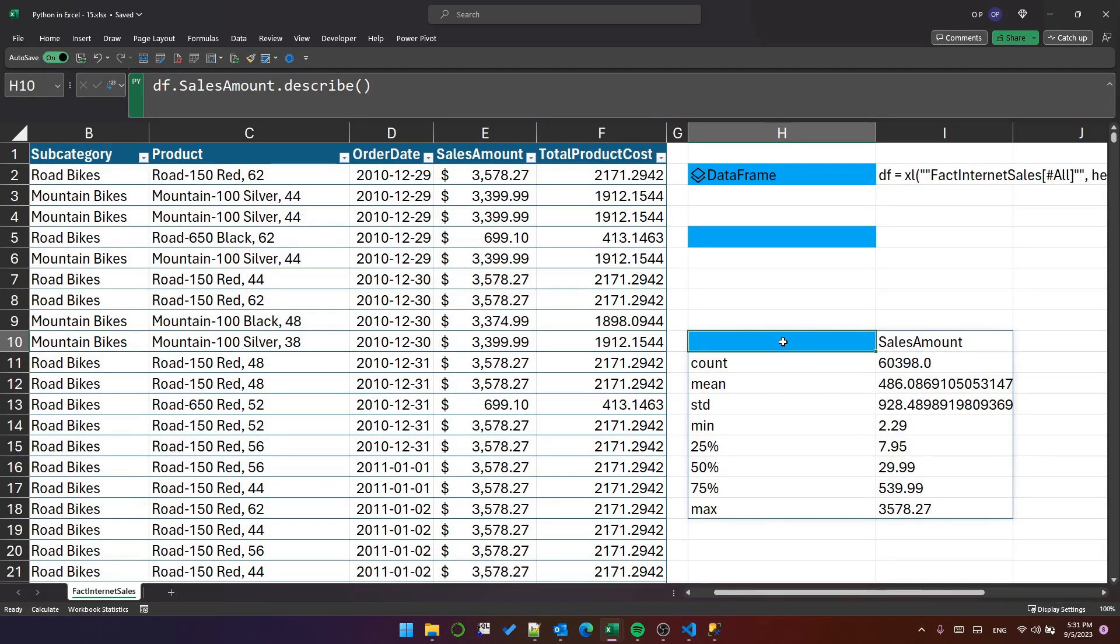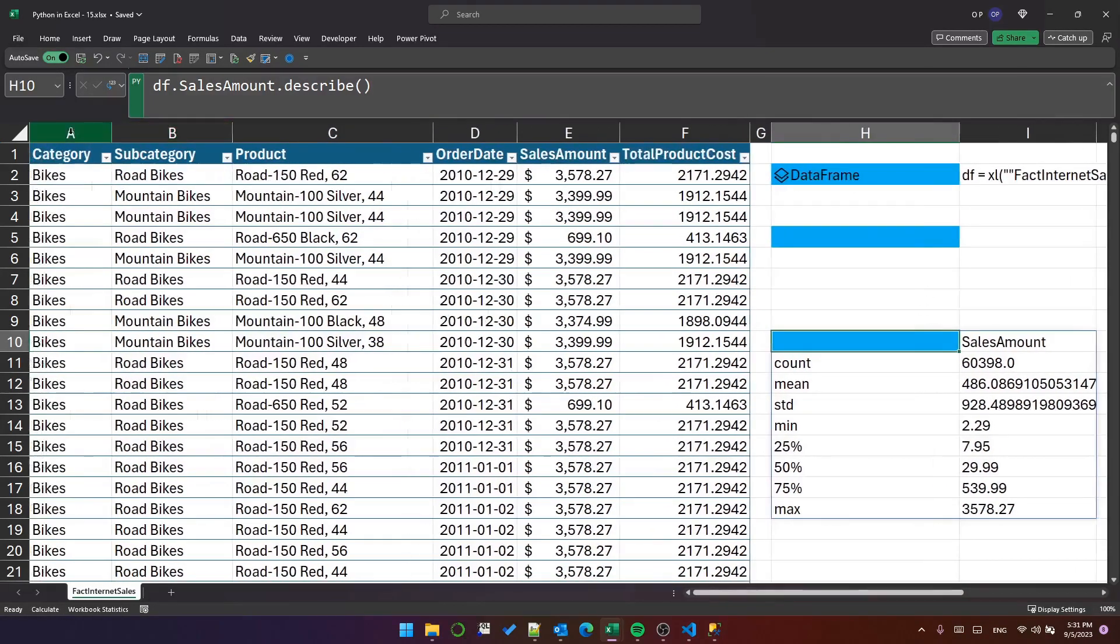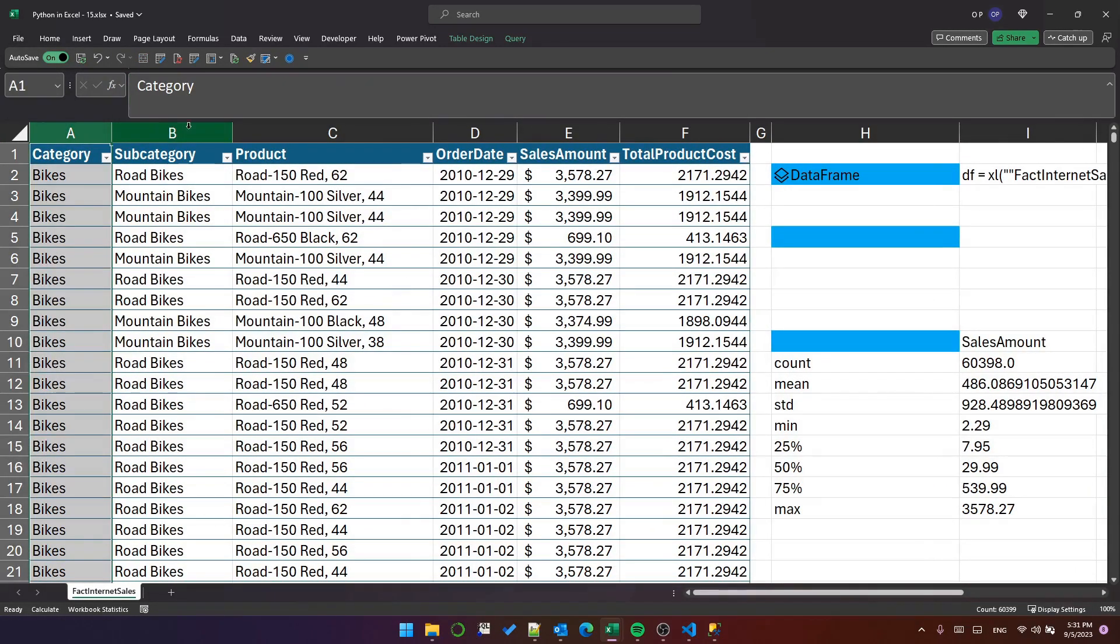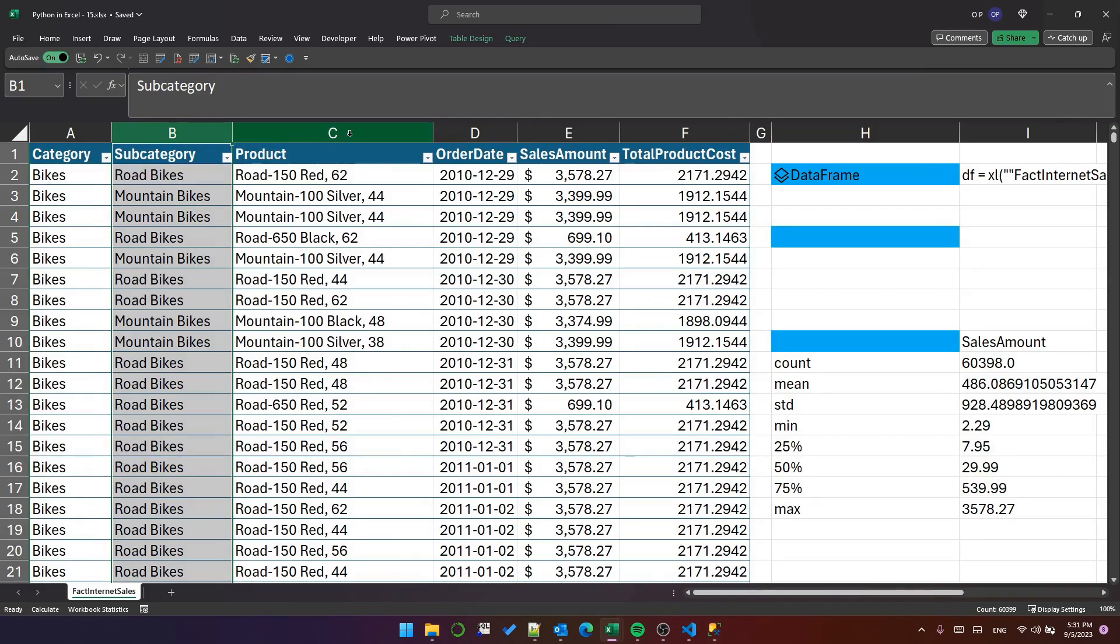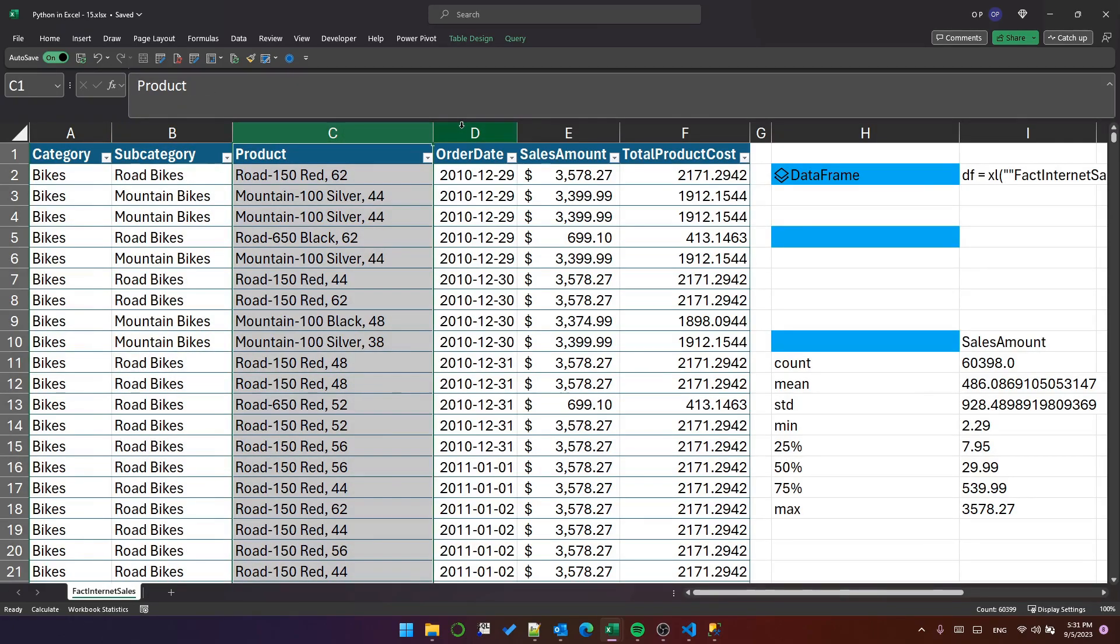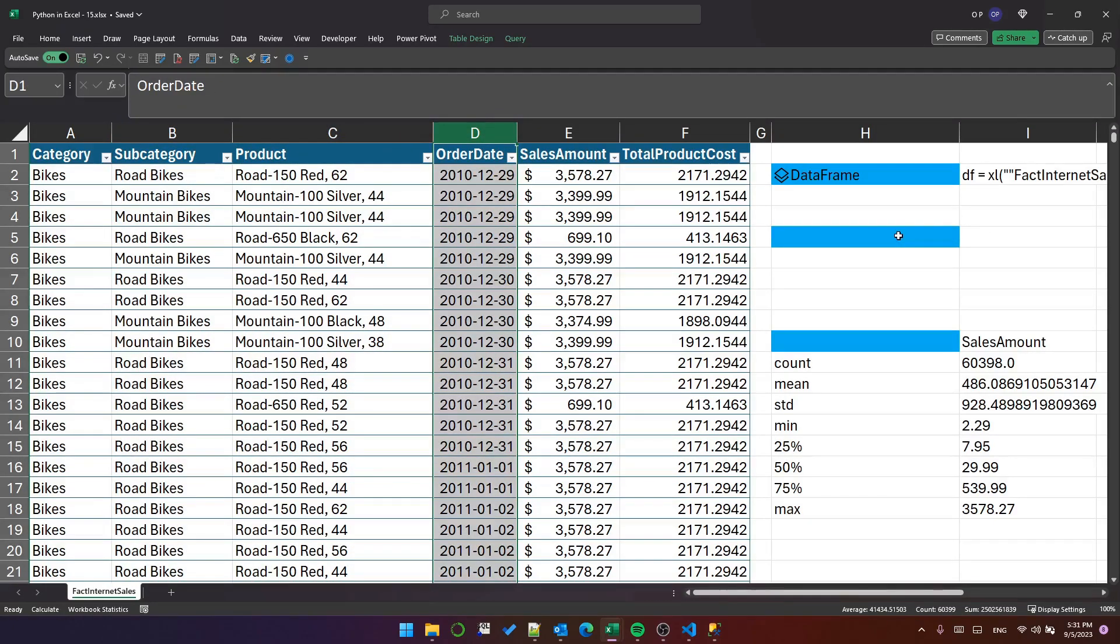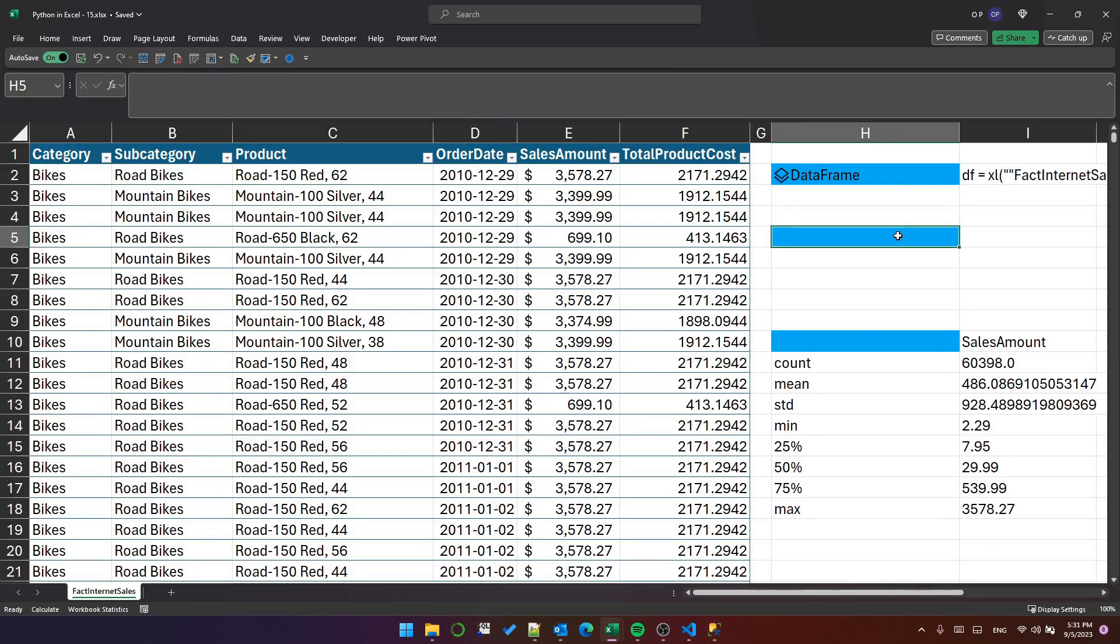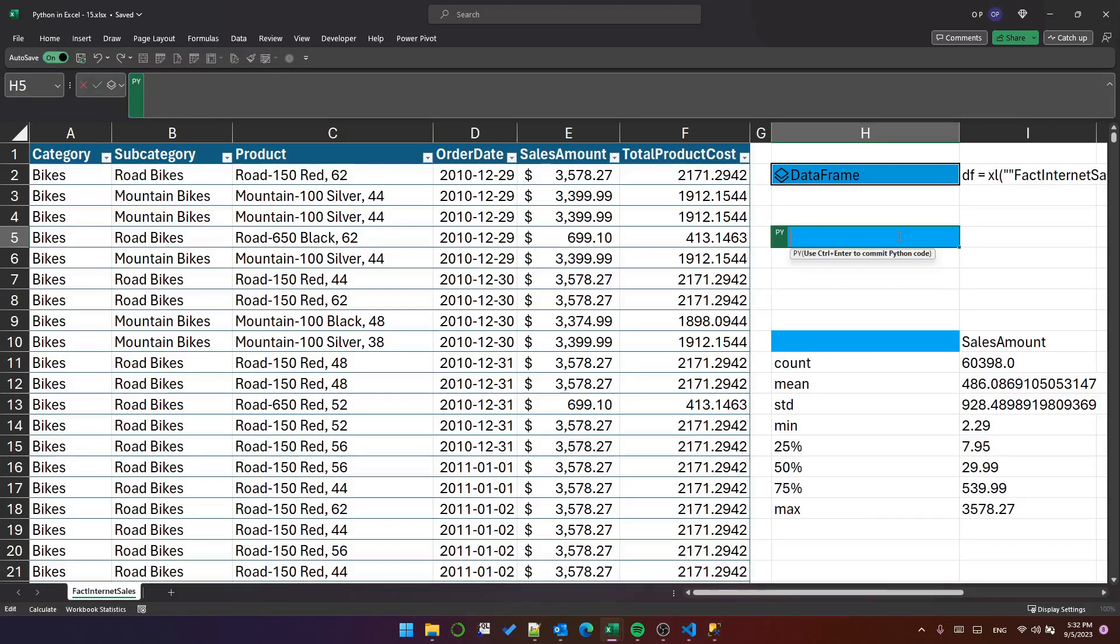When it really gets interesting is when we start grouping the data. In this table I have category, subcategory, product, and order date. Let's suppose we want to group the data by category and subcategory.